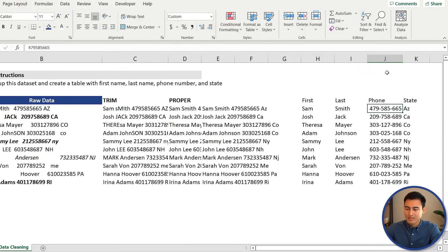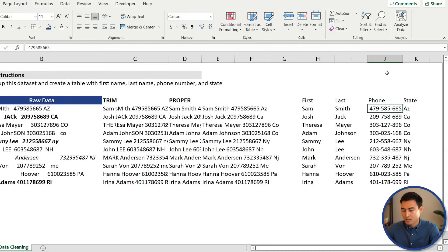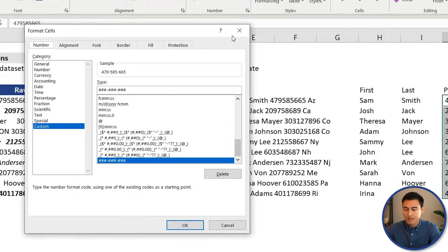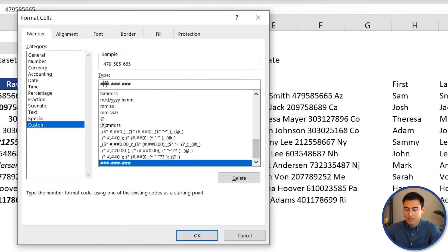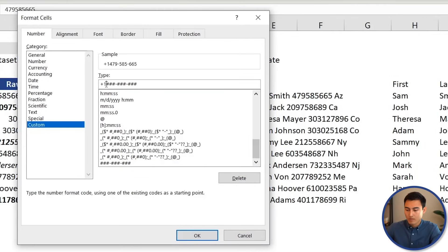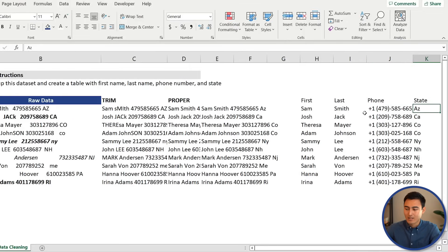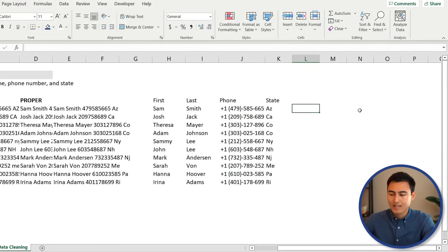Since these are US numbers, we can also add a country code. Select the column again, Ctrl+1, Custom — at the beginning add plus one, a space, then parentheses around the first three digits. Press OK and now the numbers look like proper international US phone numbers.